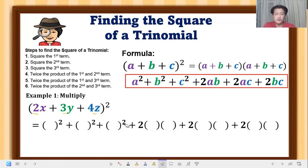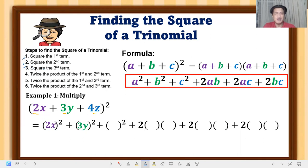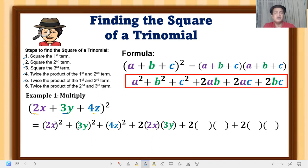Take note: the exponent 2 and the coefficient 2 come from the formula's pattern — they are constants. All we have to do is substitute. So we square 2x, then square 3y, then square 4z. For step 4, twice the product of the first and second terms: 2 times 2x times 3y. For step 5, twice the product of the first and third terms: 2 times 2x times 4z.